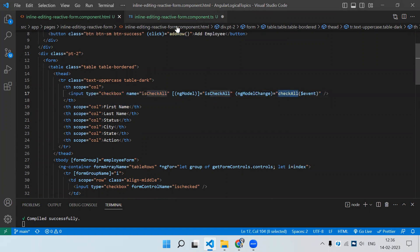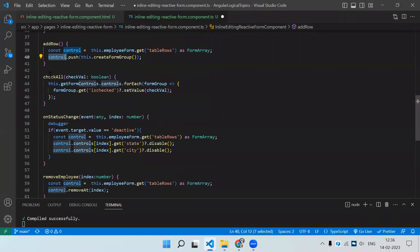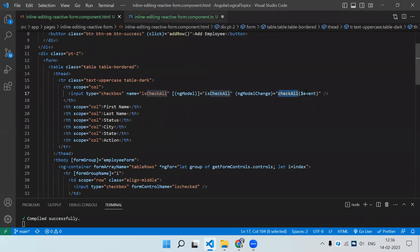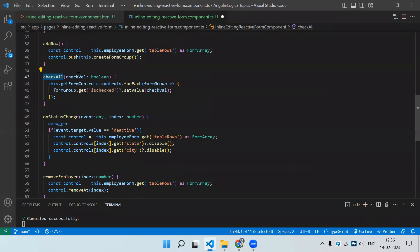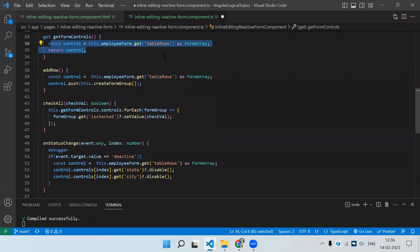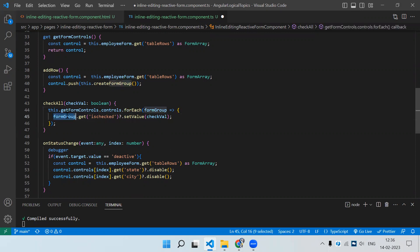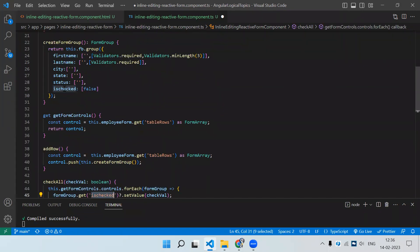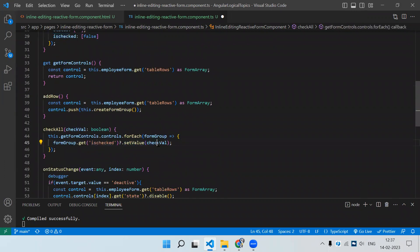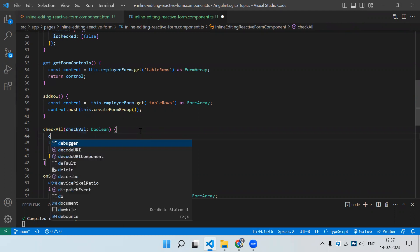In the checkAll function we receive a true/false parameter. Then this.getFormControl().controls — getting all controls from tableRows — we loop through them, and for each formGroup we select the isChecked control and set its value to whatever true/false was passed. Let me add a debugger to demonstrate.